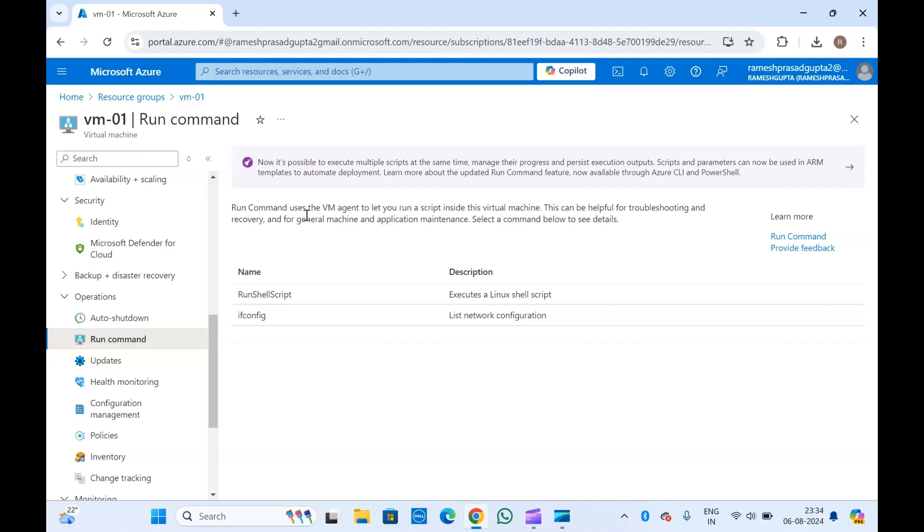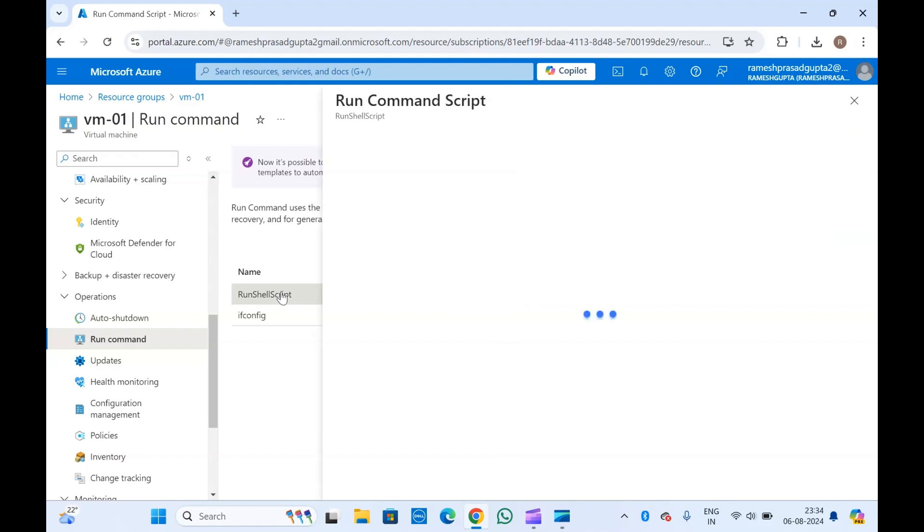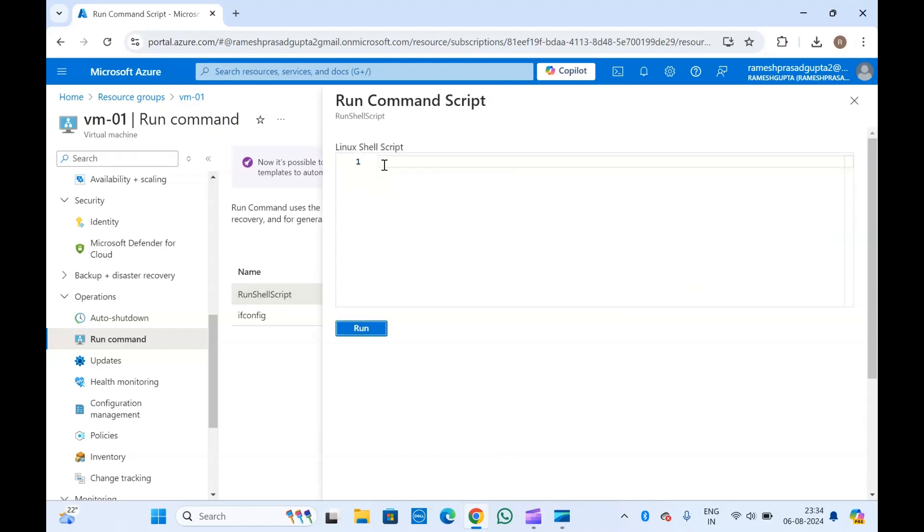Since this is my Linux machine, I'm getting run shell script. If you click on it, you will get the option to type your commands. You can run whatever you want directly from here.